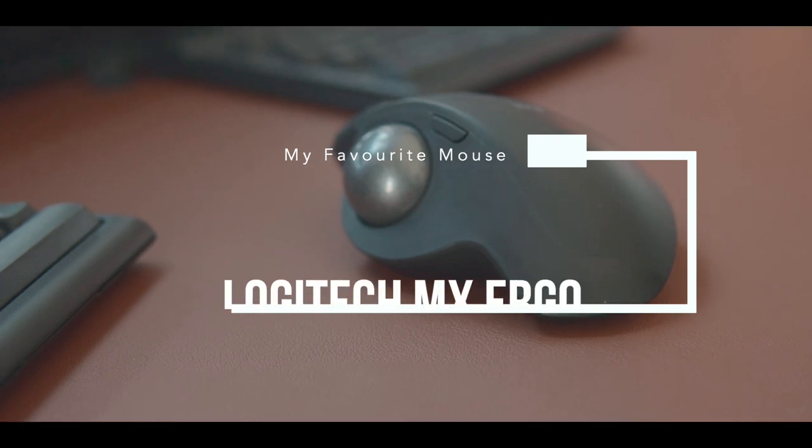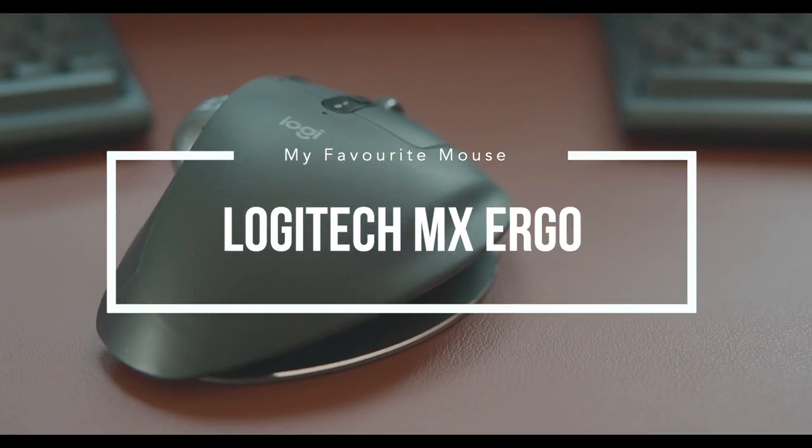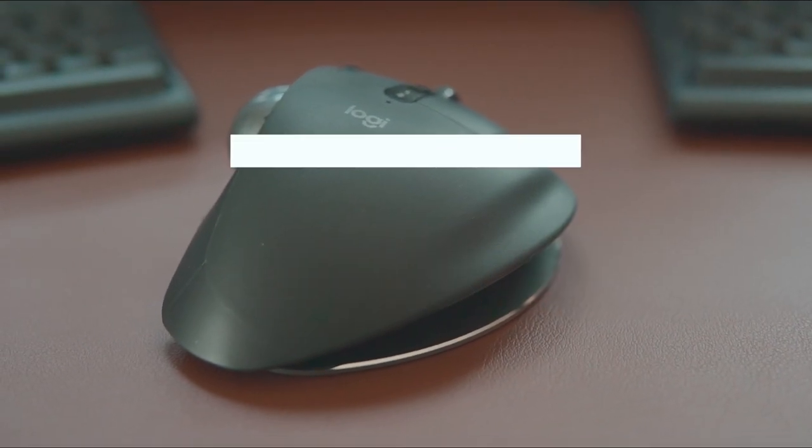Hi, my name is Xu, and this is my new favorite mouse, Logitech MX Ergo. So, I have a MacBook Pro that I use every day, and I used to use its trackpad for everything.